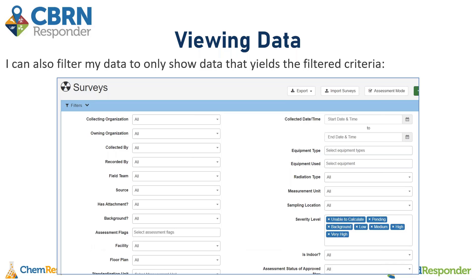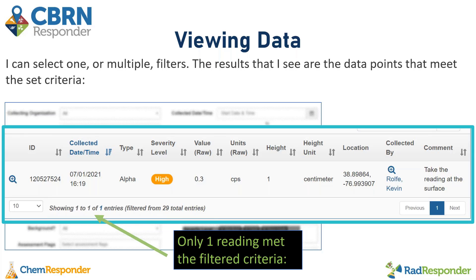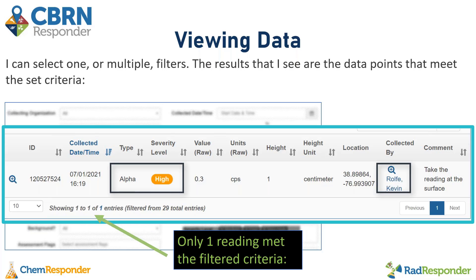I can also choose to filter my data to only show data that yields the filtered criteria that I select. I can select one or multiple filters, and the results I see are the data points that meet the set criteria. For this example, I am searching for data collected by a particular individual that is an alpha reading and has a severity level of medium, high, or very high. Once those filters are applied, I can scroll down to my data tables and see that only one out of 29 total surveys meets this criteria — a high alpha reading collected by Kevin, which was the individual I filtered to.